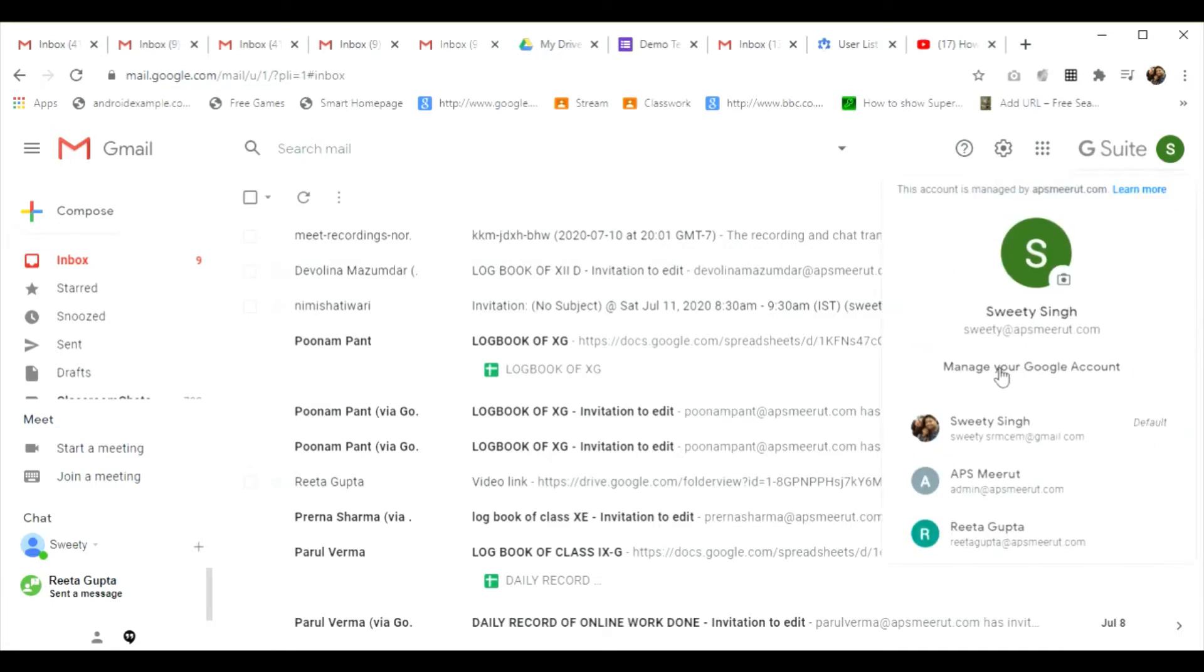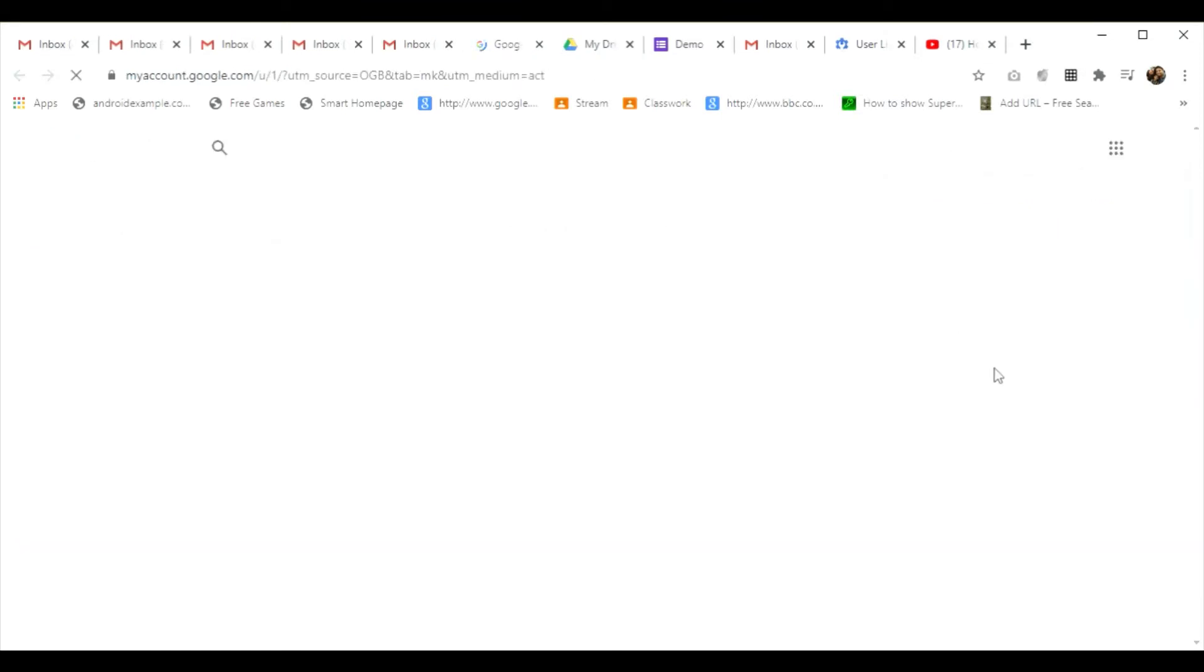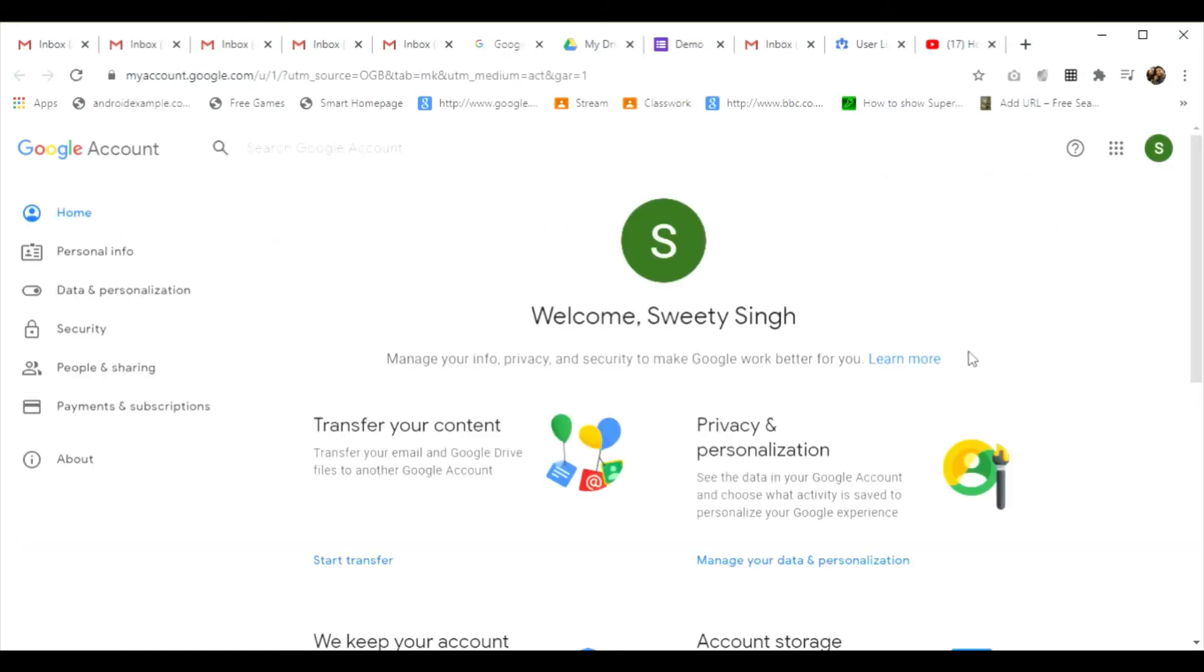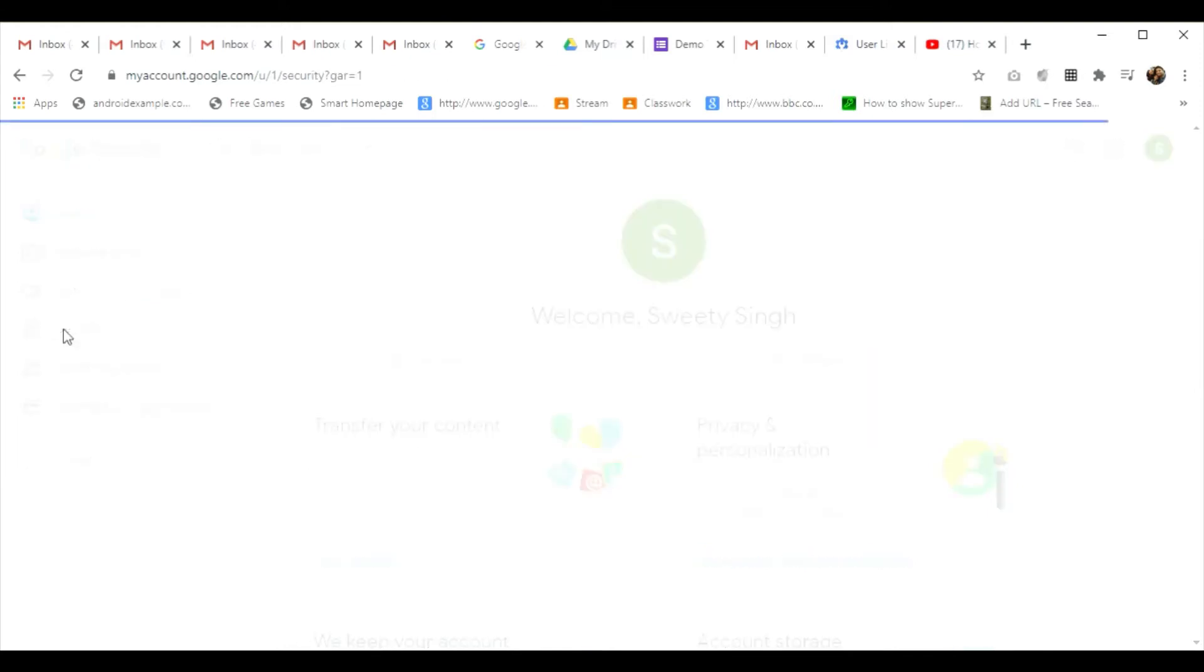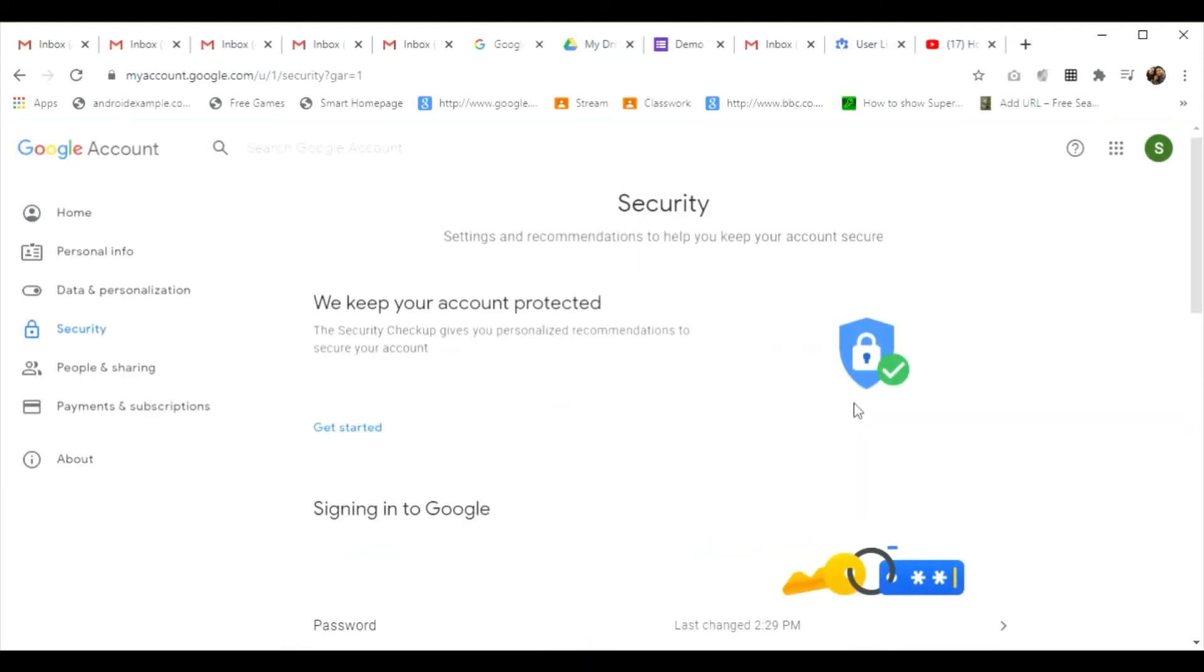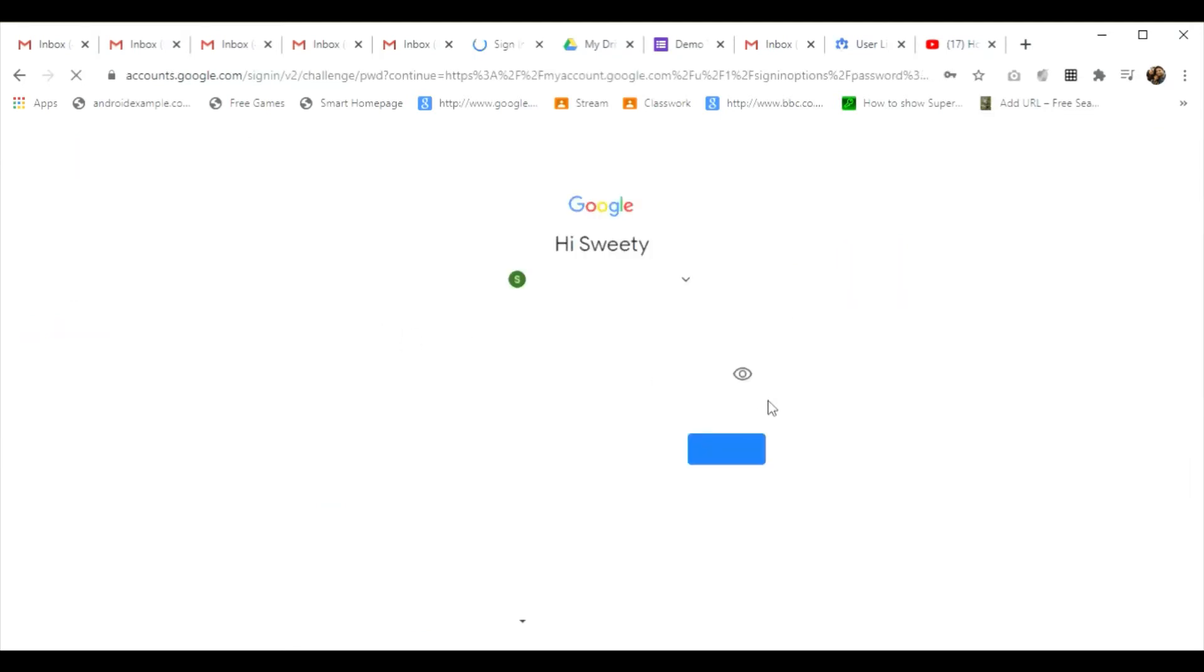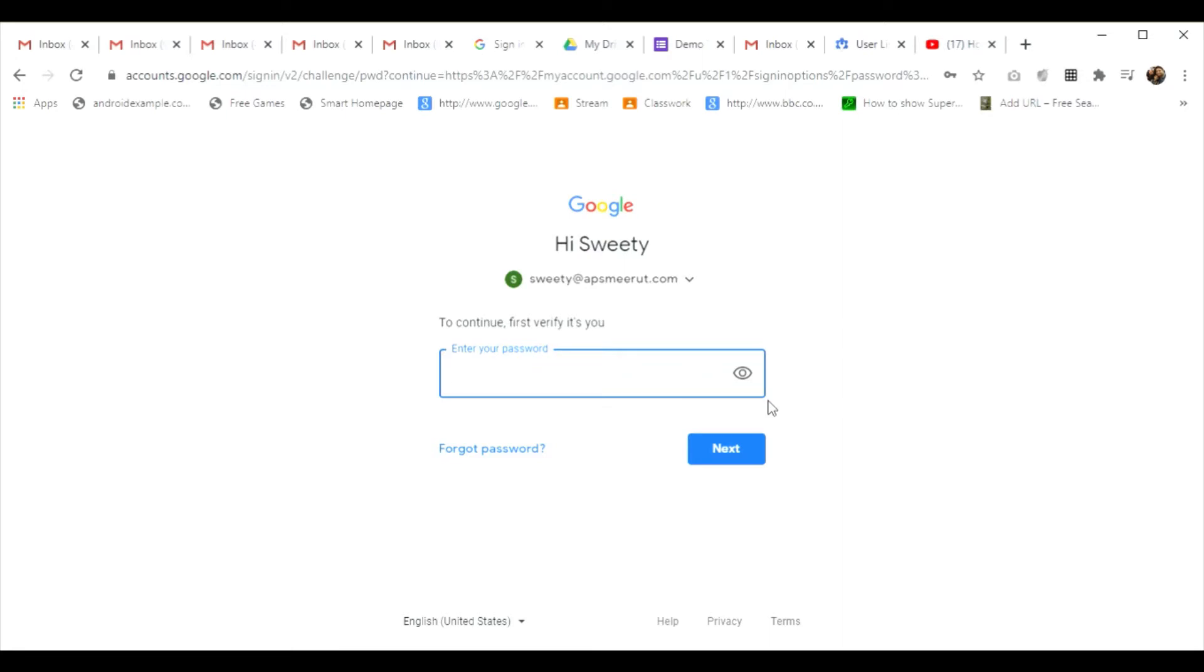After selecting this option, I have to move to the security part. Then there will be a password section. I'll click on it, and then it will ask me the current password as it is necessary to verify that you are the right person to change the password.